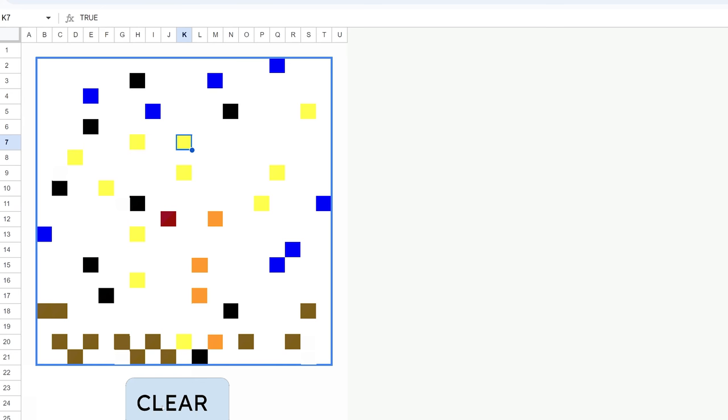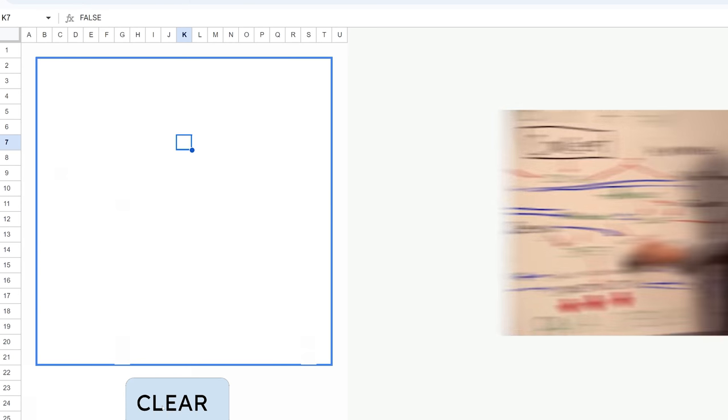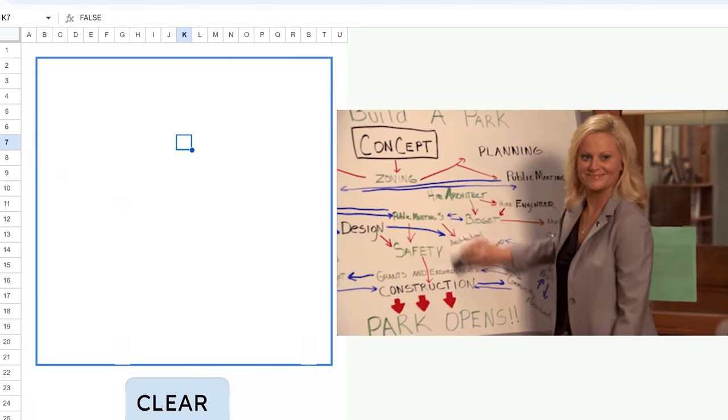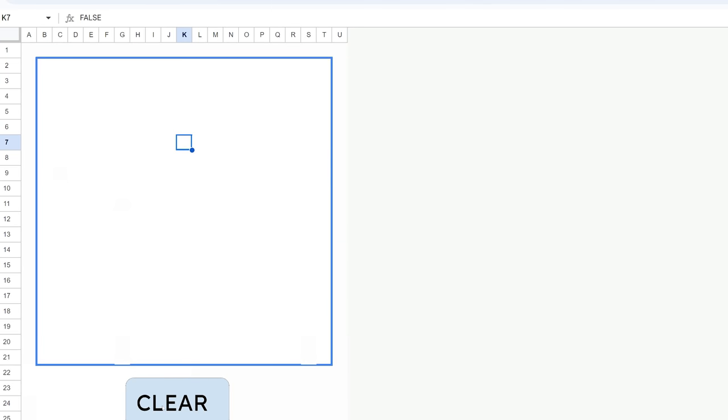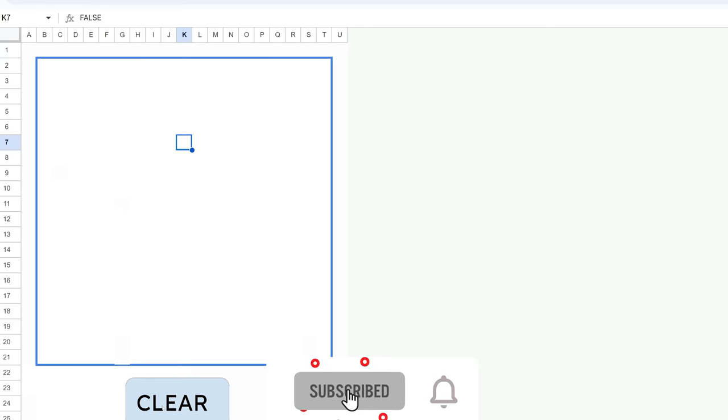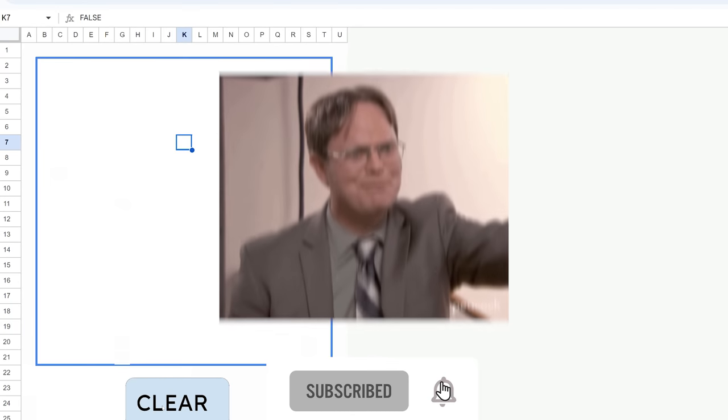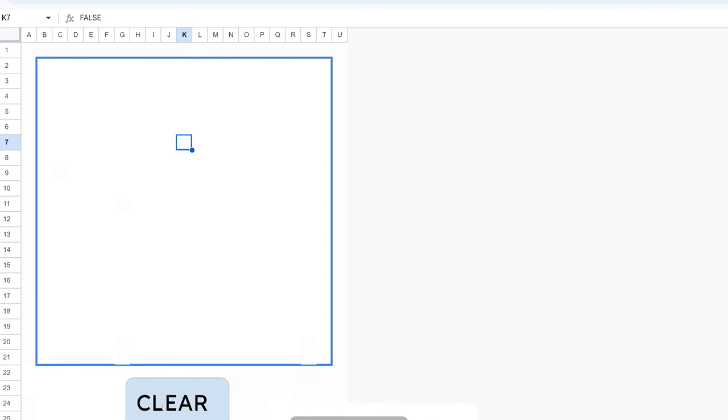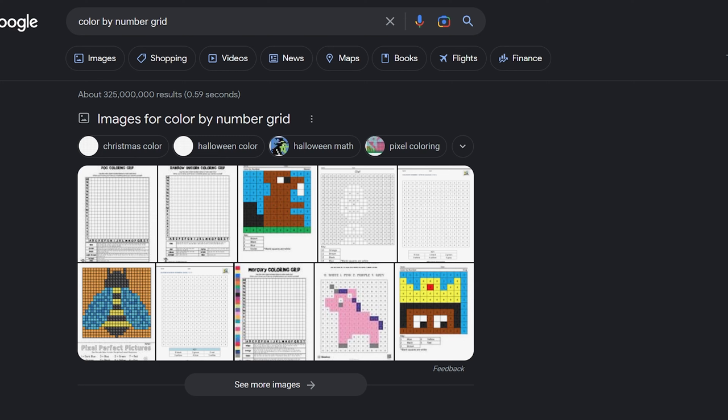And of course, we'll have our clear button down here to wipe the canvas clean. Hope you enjoy this. Click like and subscribe to the channel. We are growing. Thank you, everyone. I hope you enjoy this tutorial.